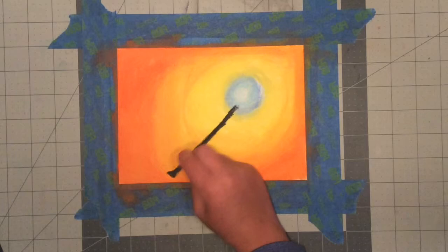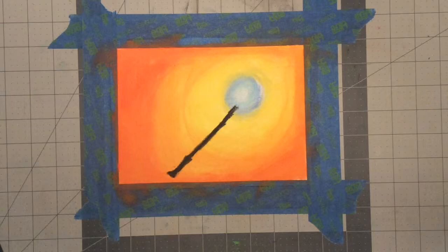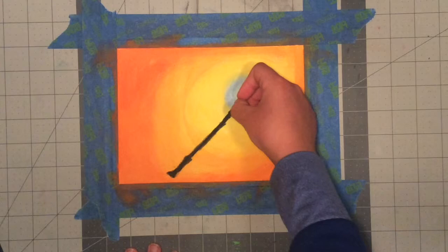Okay, so now what you want to do, once you have that, you can extend the wand.